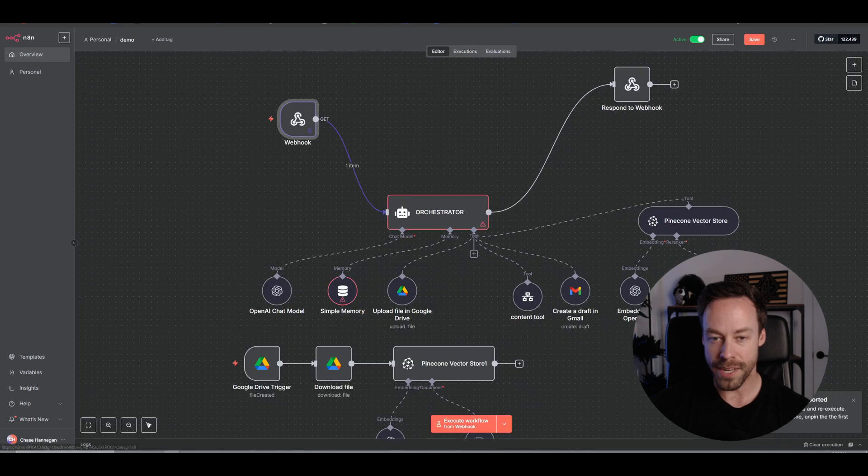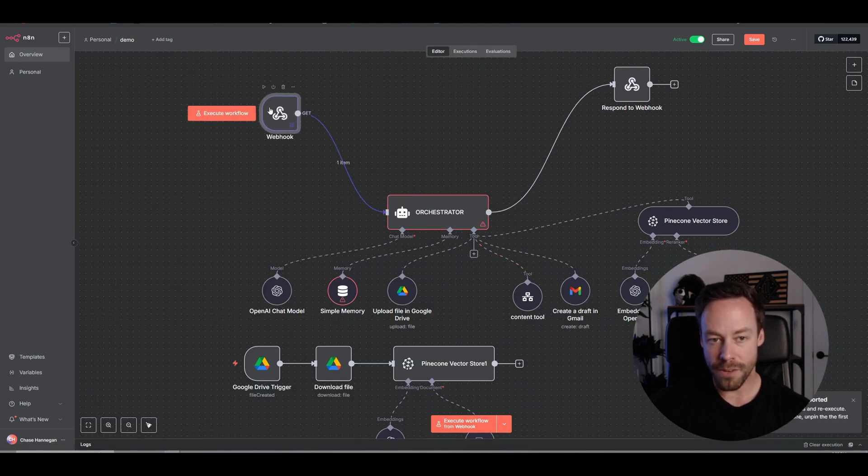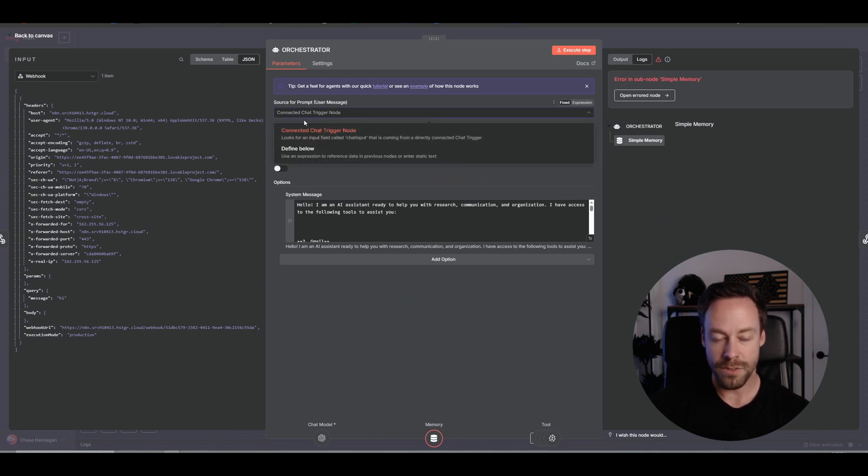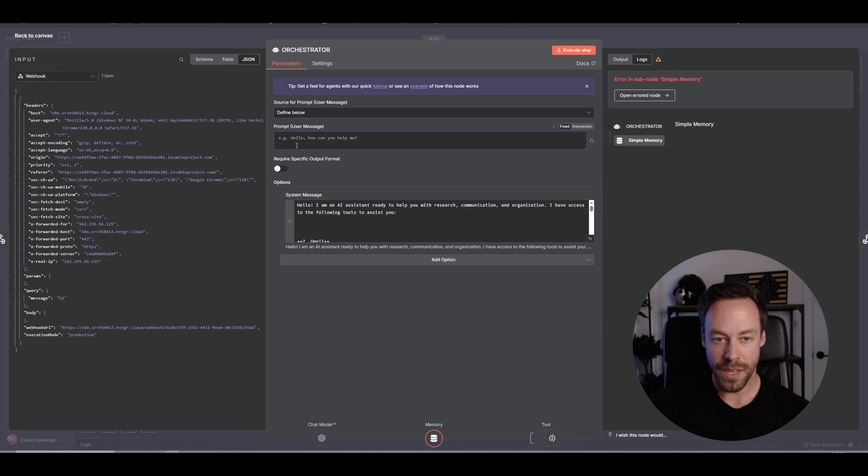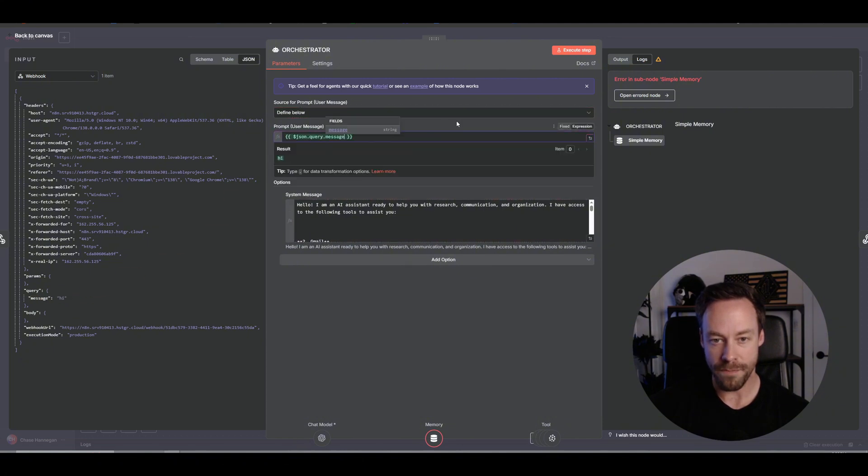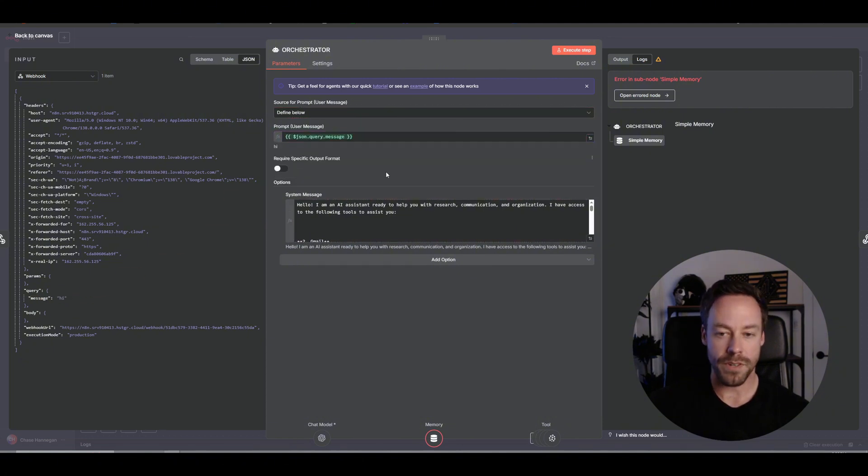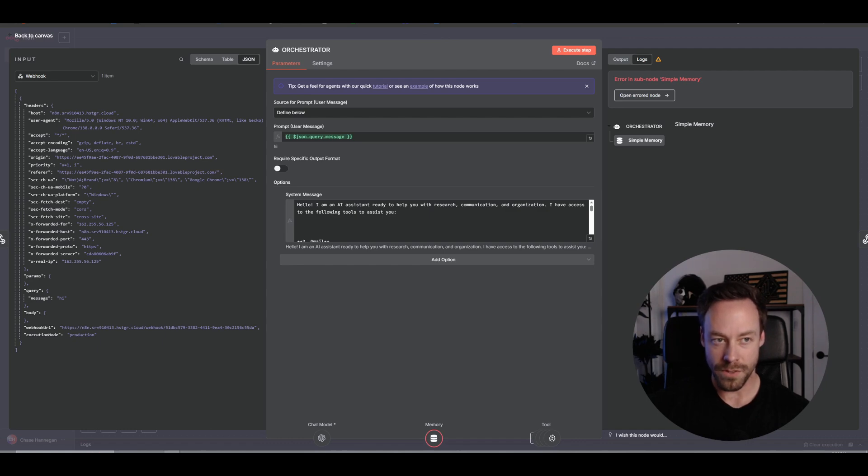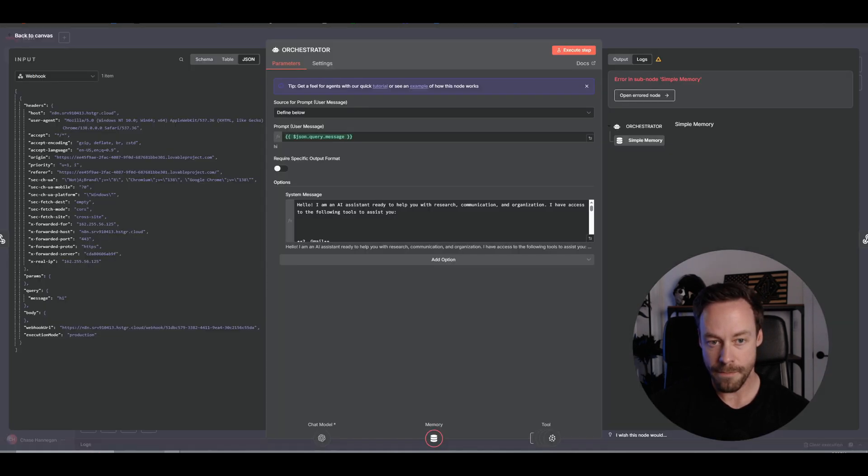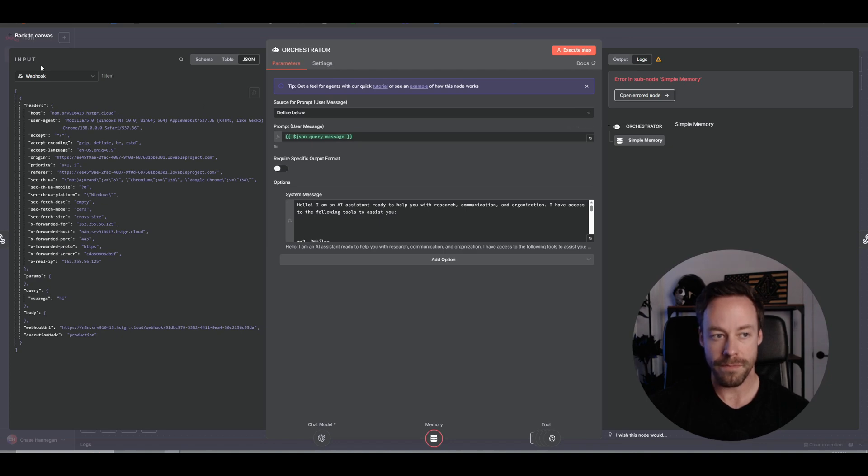You're going to see an error on your last message. Now why is that? Well if we go to debug and editor, we see that the webhook got information. But if I click on here, remember that? We had an issue with our source for the prompt. So we need to change that to define below. And what the prompt should be is the prompt should be the message. And if I come down here on the left under query you'll see message. It says hi. We're going to put that in there. That means the prompt is always going to be whatever the message is from Lovable.